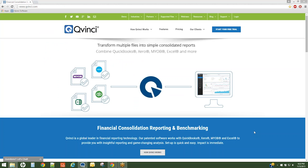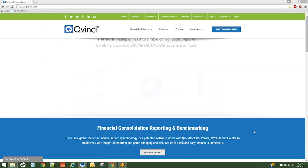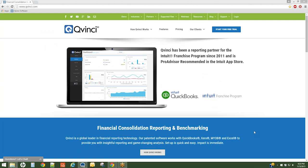The QVinci administrator assigns users to perform the syncing process. These users are called contributors.